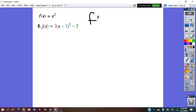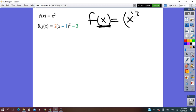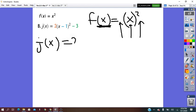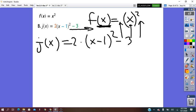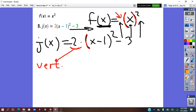Let's try another example. The parent form f(x) = x², and the image is j(x) = 2(x − 1)² − 3. From left to right: in the parent form there was nothing written in front of the bracket, meaning the factor was 1. Now we have a factor of 2 from outside the bracket — this transformation is vertical. The factor 2 is greater than 1, so this is a vertical stretch by factor 2.